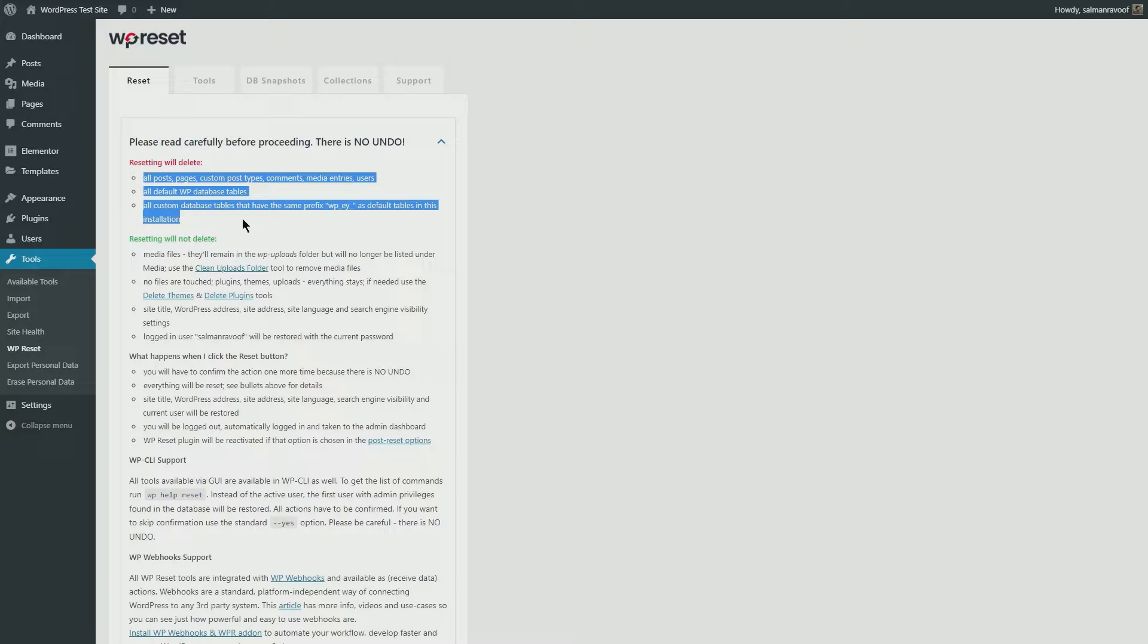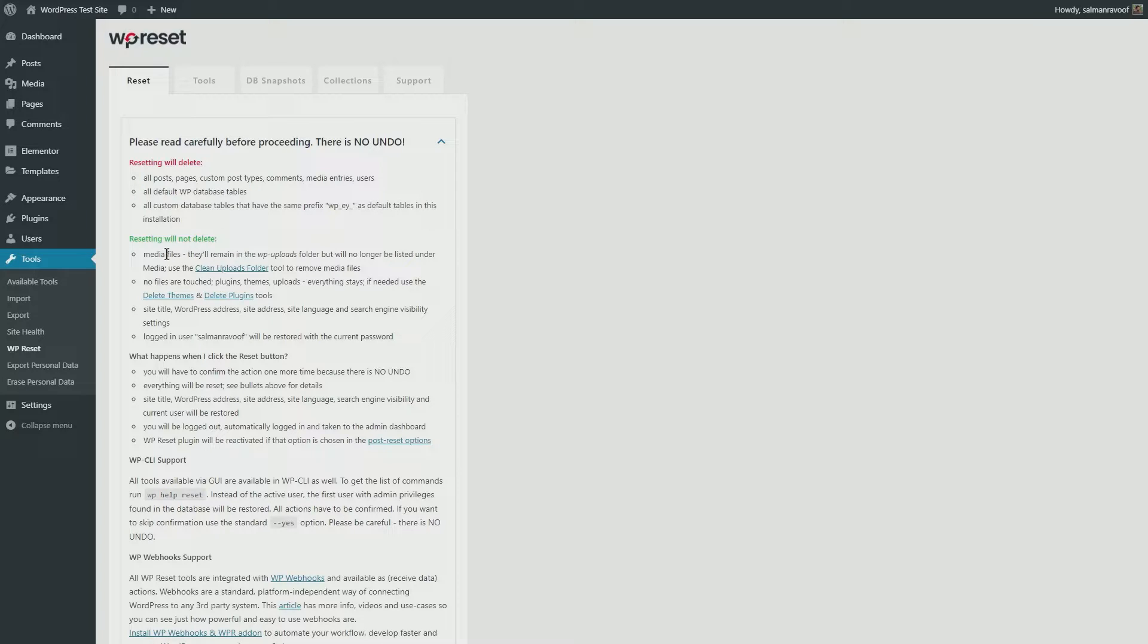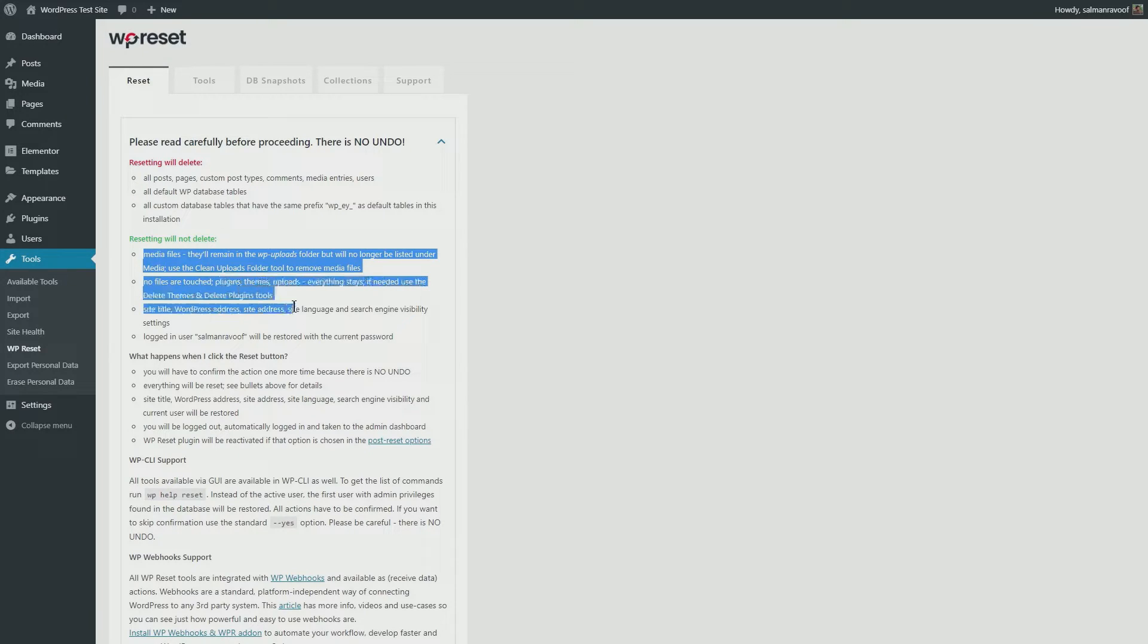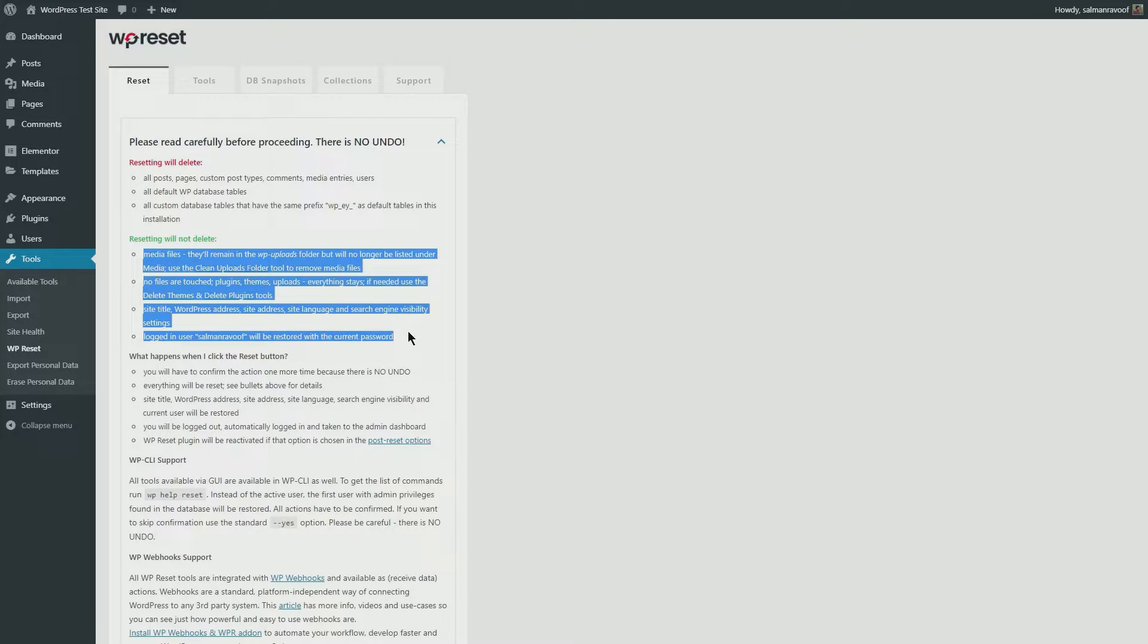However, your media files, plugins, themes, and any other uploads—your site settings and the current logged-in user—they will all remain as is. You should keep in mind that the media files, though still present on your server, will not show in your media library after the reset.